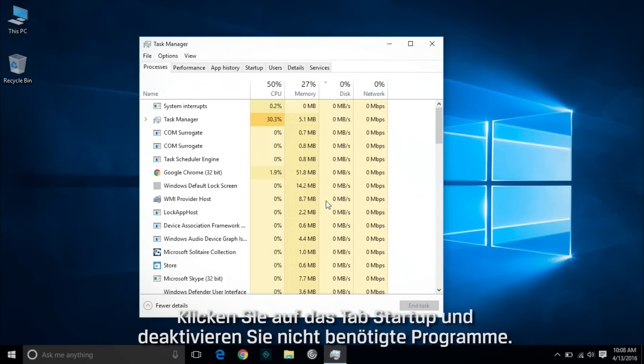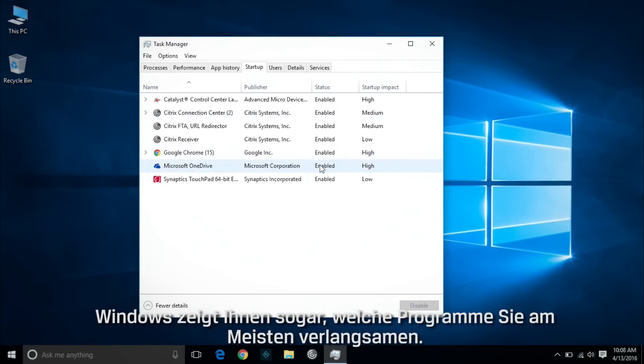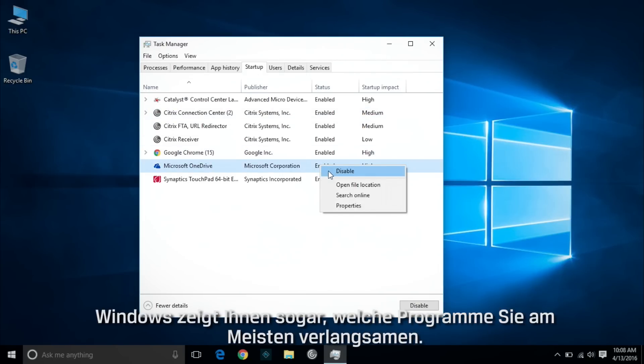Right click on the task bar and select Task Manager. Click on the Startup tab and disable the programs you don't need. Windows will help you out by showing you which programs slow you down the most.